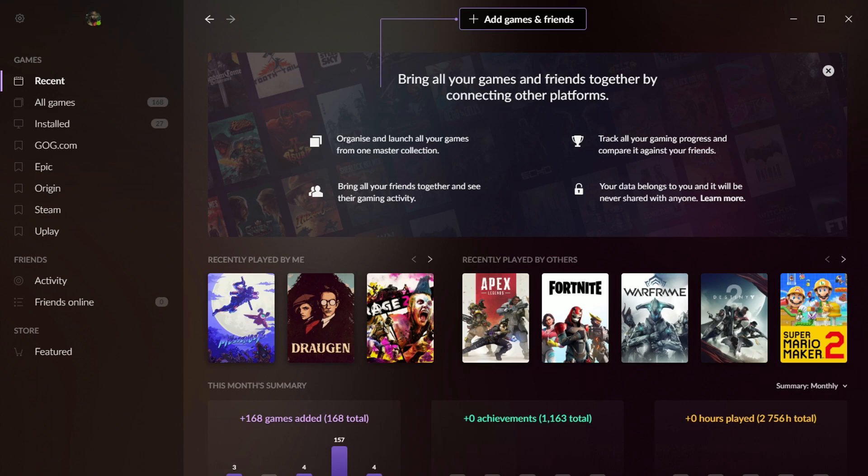GOG, of course, stands for good old games. It's a storefront and distribution platform for digital games on PC. It's a division of CD Projekt.